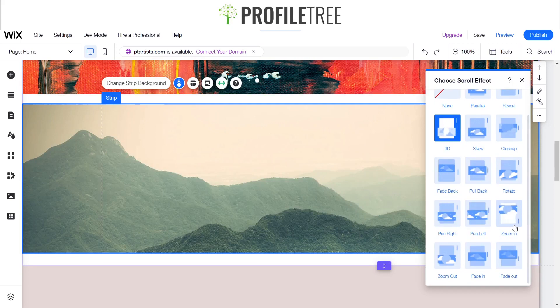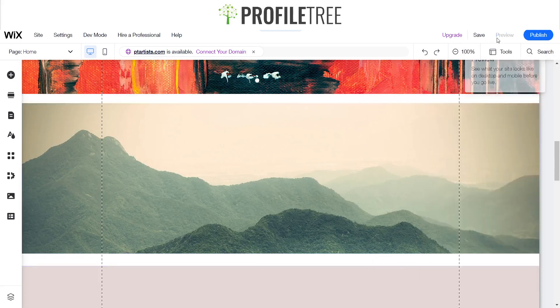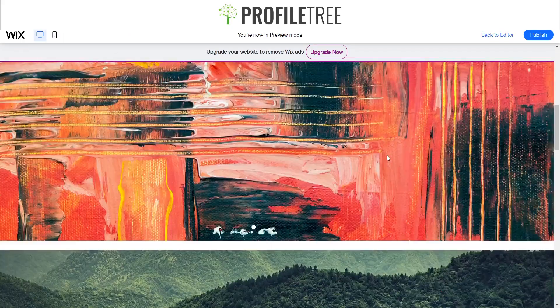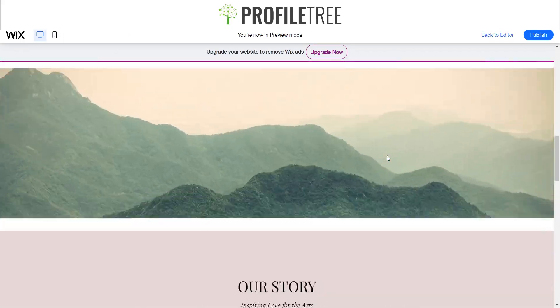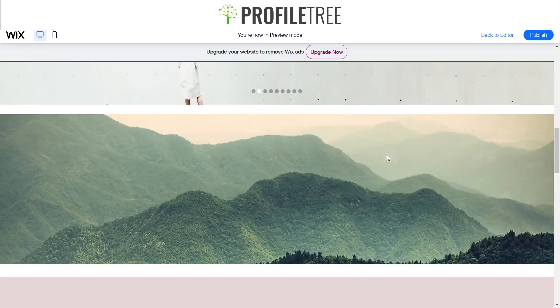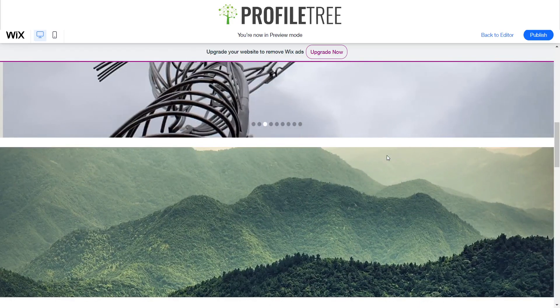We'll do one more — there's a little zoom-in one. As you can see it's pretty much similar to the 3D one as well, almost like it.